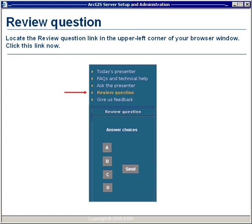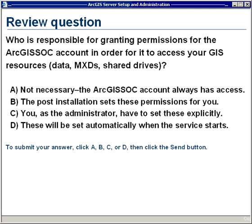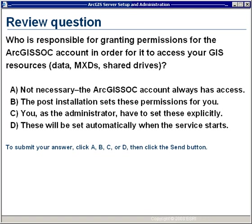Now we have a review question. Please locate the review question link in the upper left corner of your browser and click it now. The review question is: who is responsible for granting permissions for the ArcGIS SOC account in order for it to access your GIS resources such as data, MXDs, or shared drives? Is it A — this is not necessary, the ArcGIS SOC account always has access? Is it B — the post-installation sets these permissions for you? Is it C — you as the administrator have to set these explicitly? Or D — these will be set automatically when the service starts? Submit your answer by clicking A, B, C, or D, then click Send.